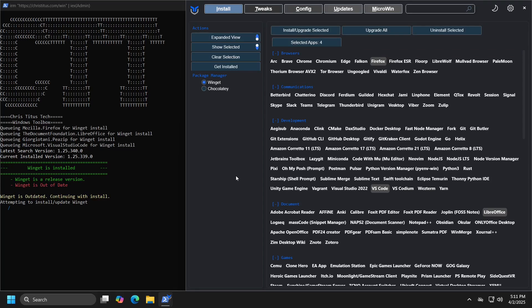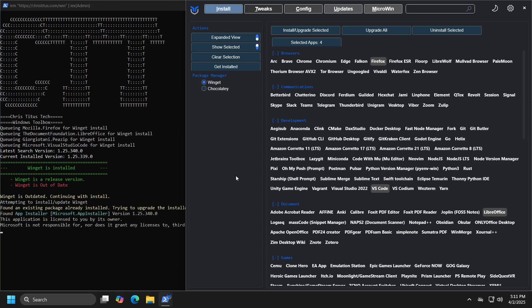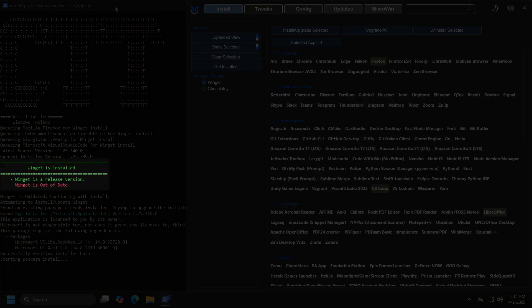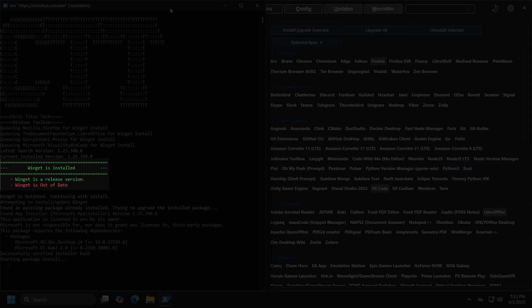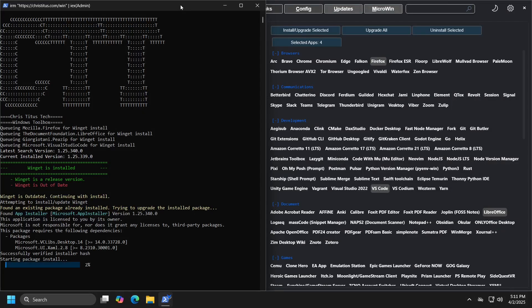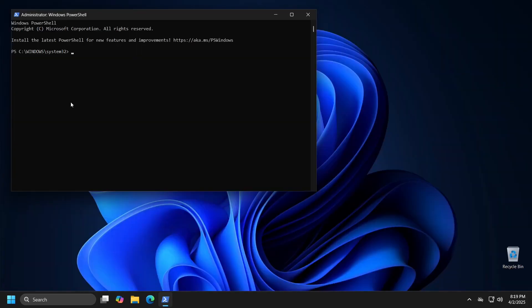Upon the first launch of this application, it will first execute updates for the Windows application necessary for the application to function properly, primarily Winget, which is used for installations. If you have an out-of-date version, wait for the update to complete, and as you will see, you will need to restart the program.